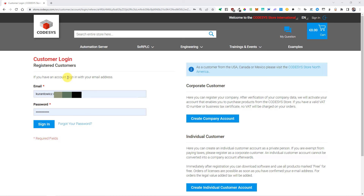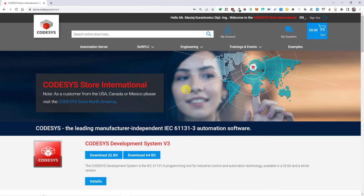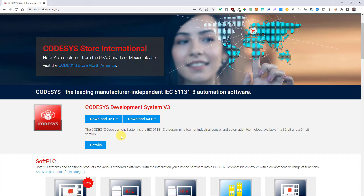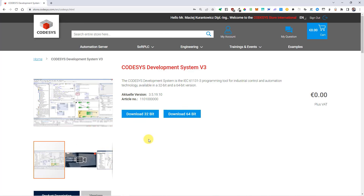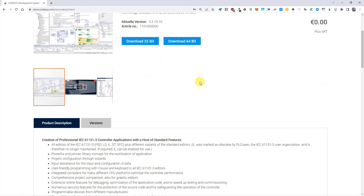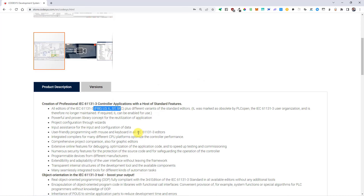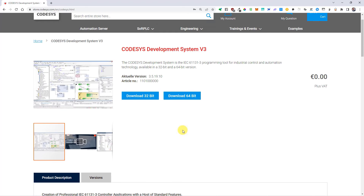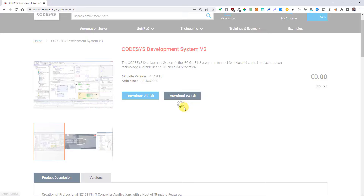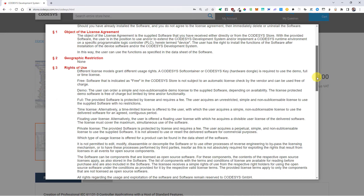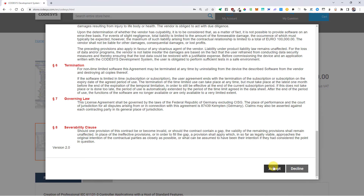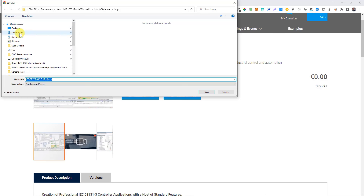Once you do that, go back to the sign in form, type your email address and password, and click the sign in button. Now you can download Codesys Development System version 3. Click on details to see a description of the software. You can notice that Codesys is free to use. Click on 'Download 64-bit version', read the license agreement, and click the accept button to download the Codesys exe file.